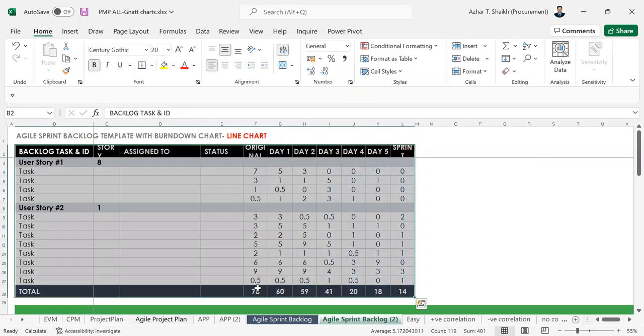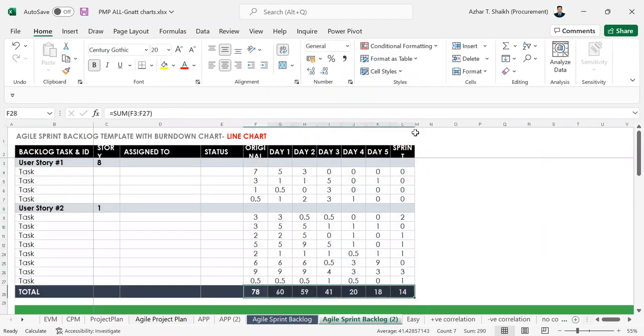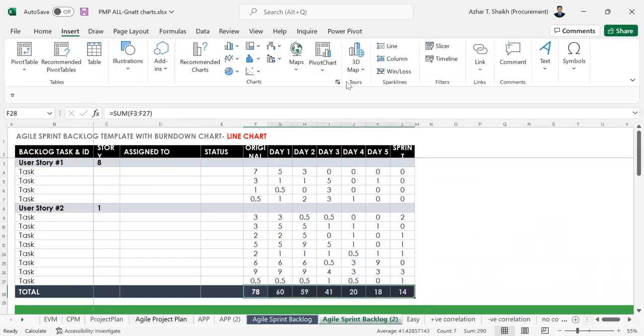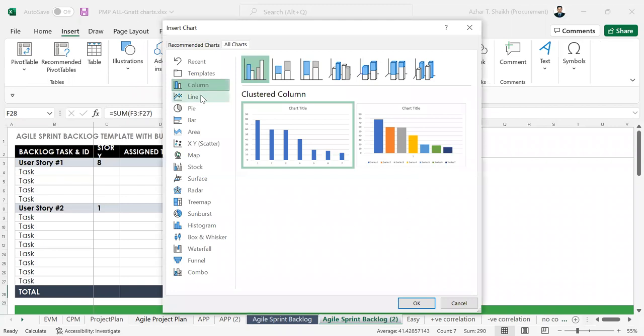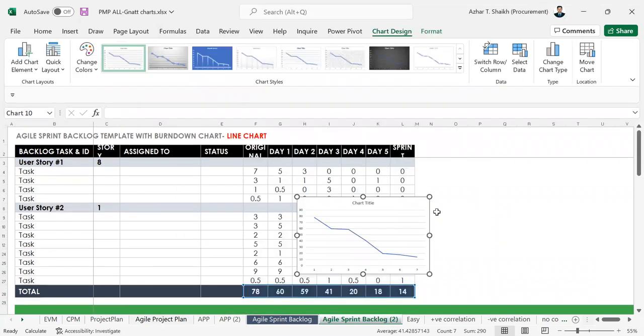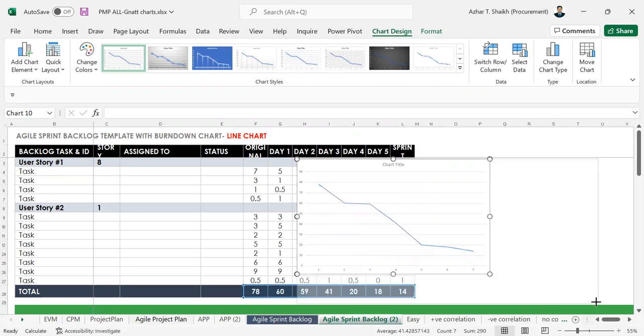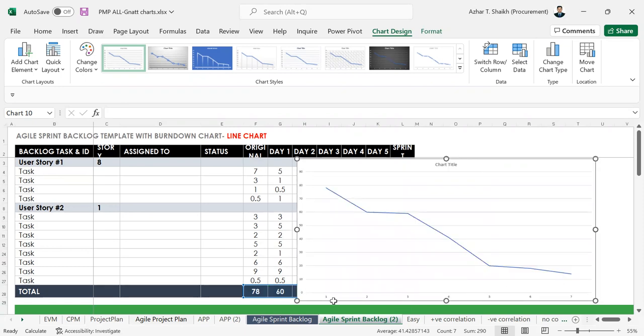So first of all what you have to do is I'm going to select this area. I'm going to Insert and here I'm going to set a line chart, all charts and line chart. But the problem here is you can see this has been selected but for this area nothing has been done.